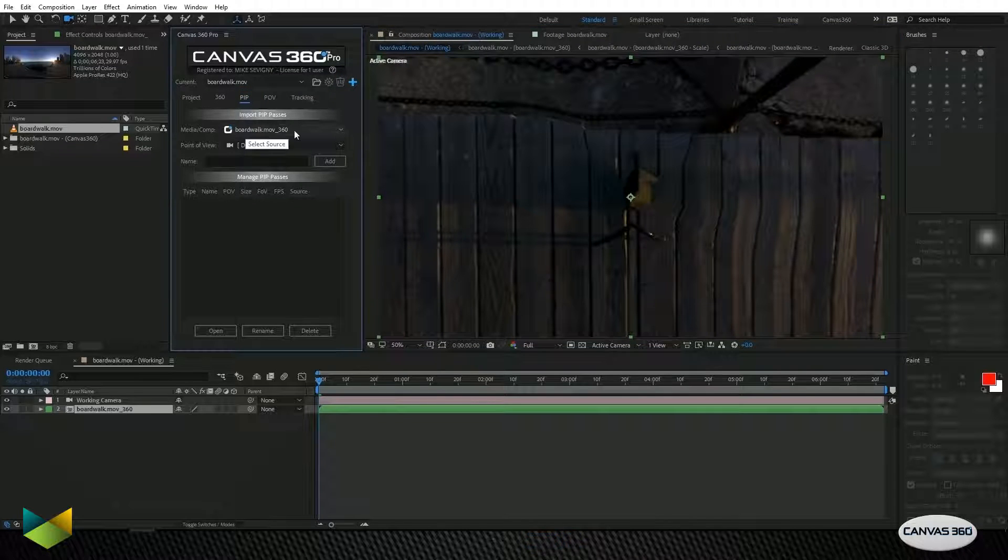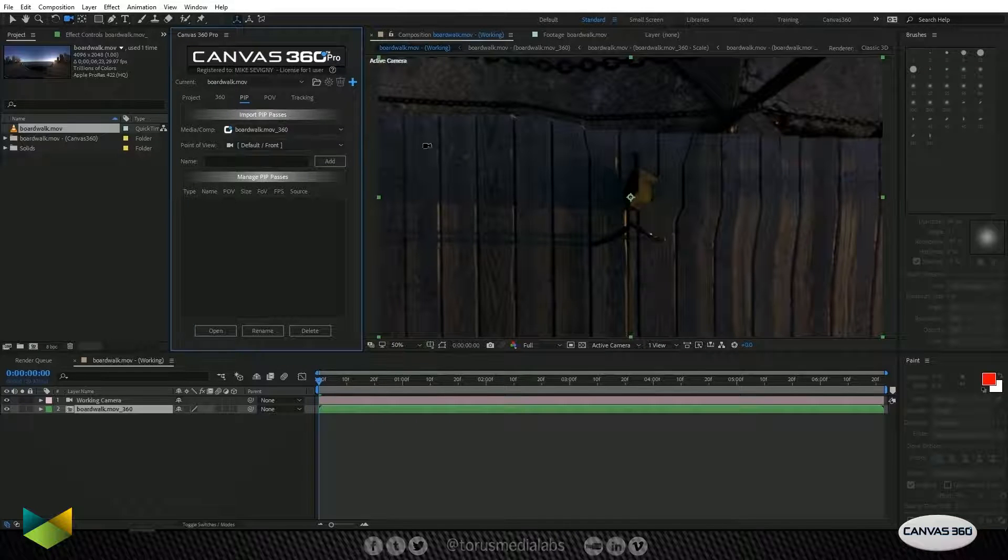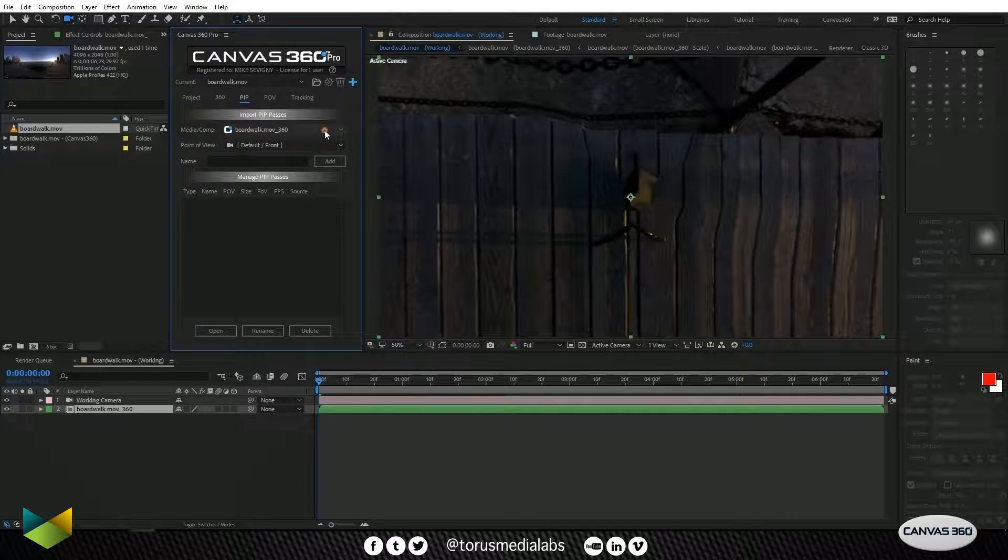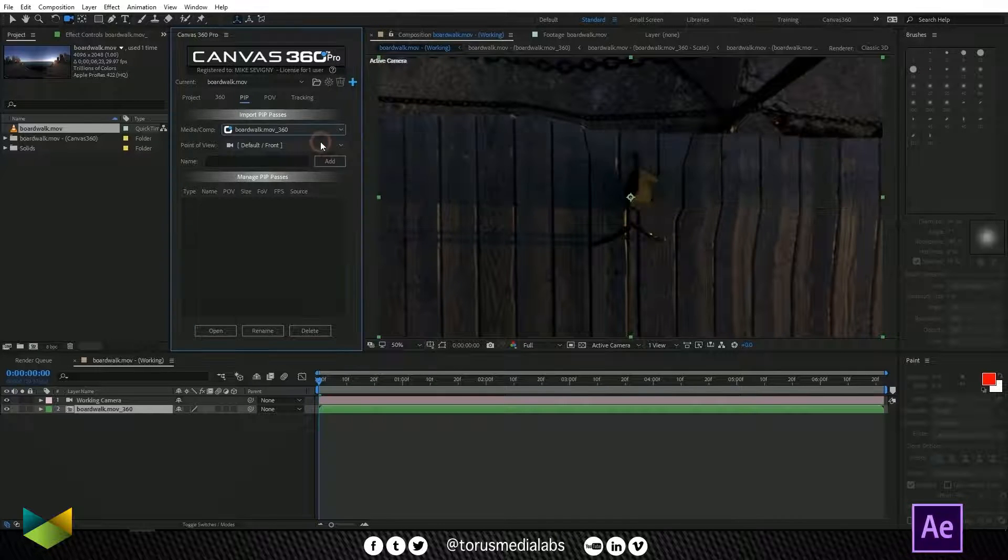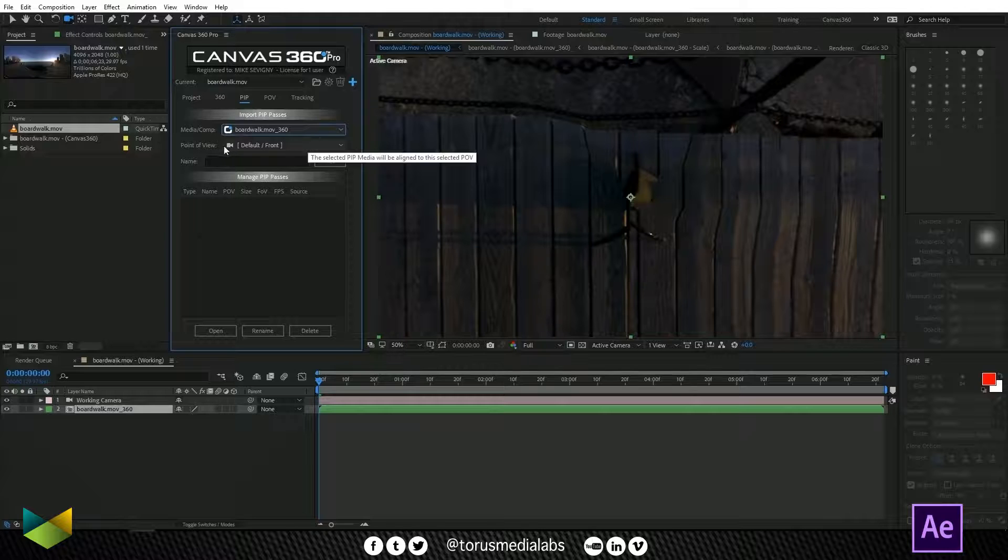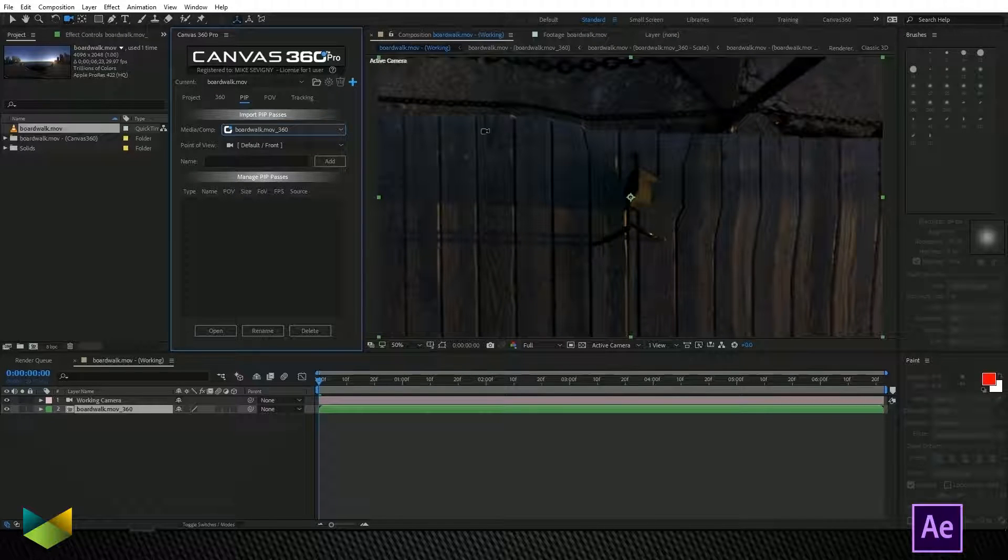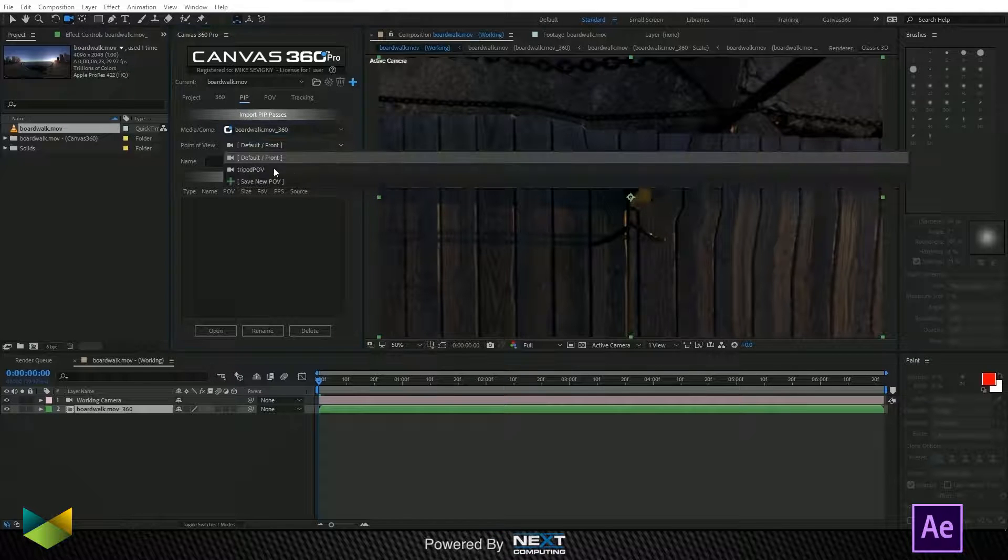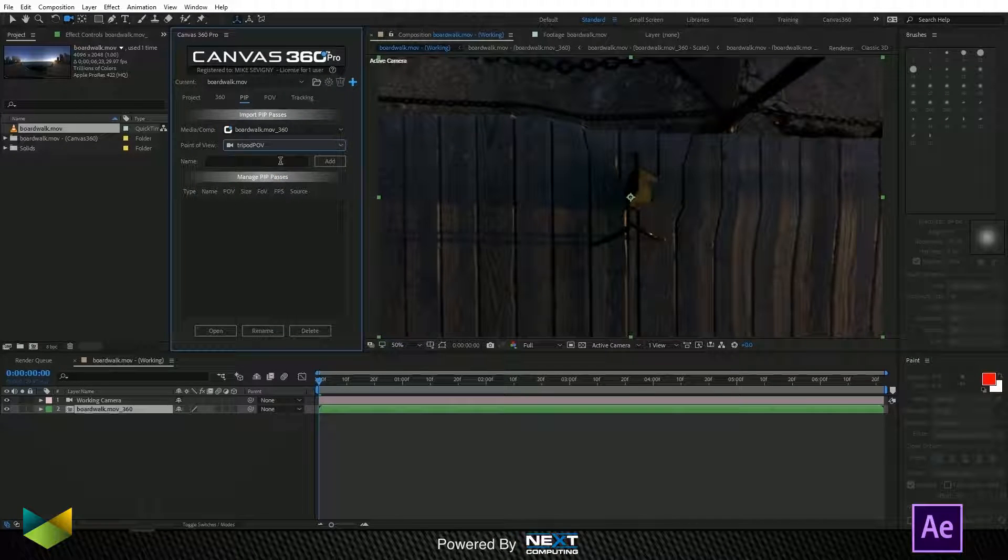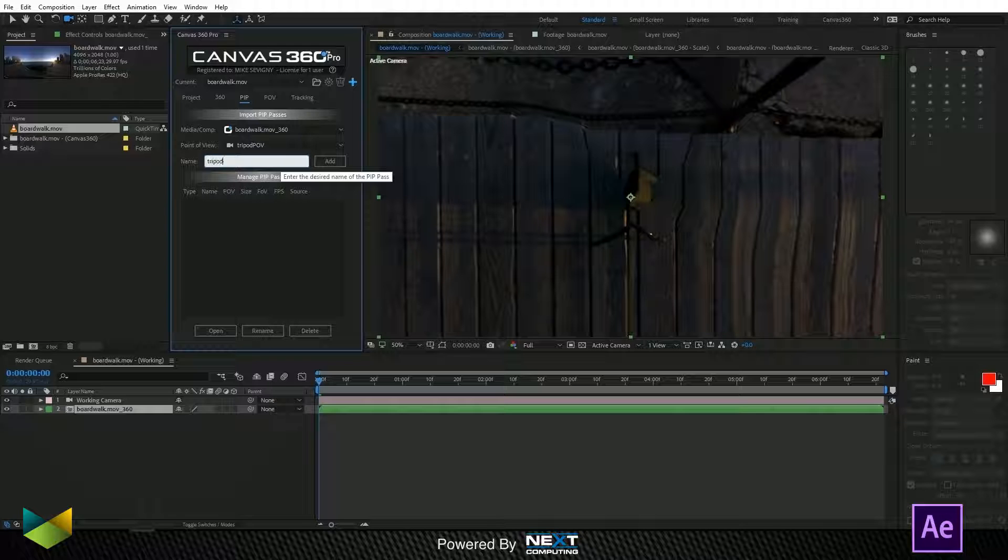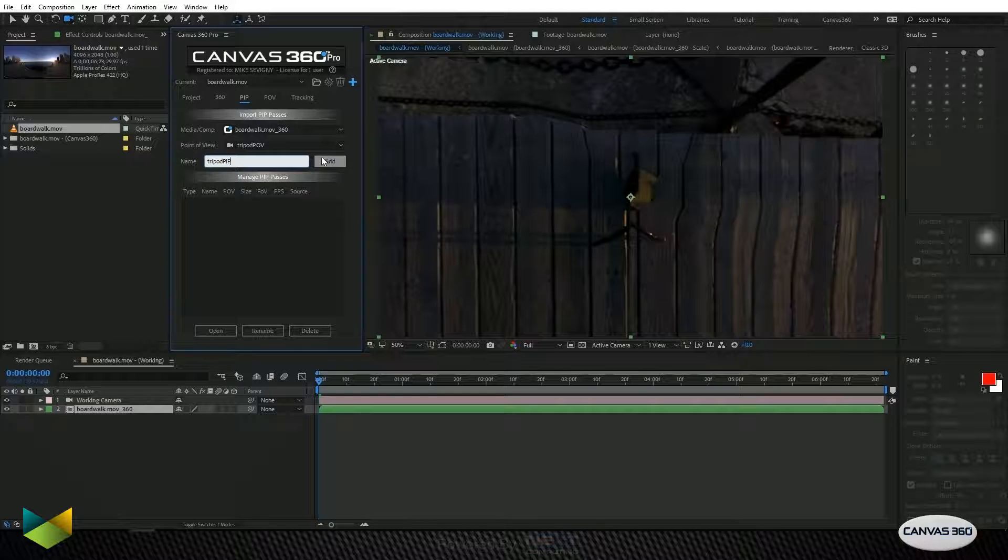I'll select the 360 pass which is our 360 media here. I'll select the POV that we want to create a picture in picture from which is our tripod POV and I'll name it tripod PIP and click add.